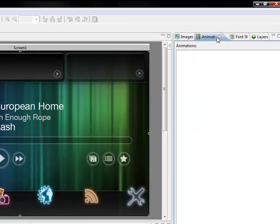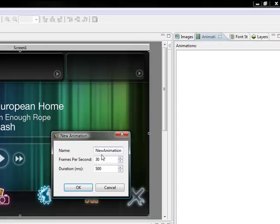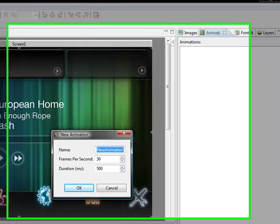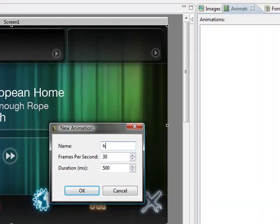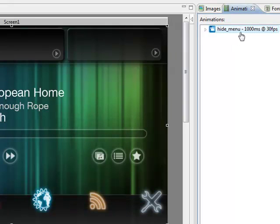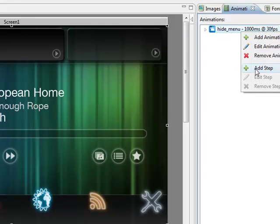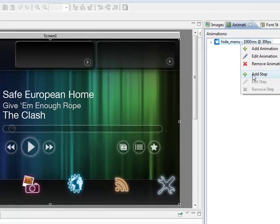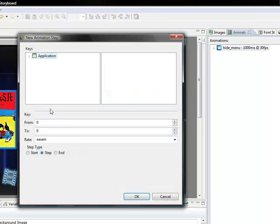We start off by coming to our animation tab and say add an animation. My first animation I'm going to create is hide menu. I'll keep it at 30 frames per second and make it happen over a one second period.